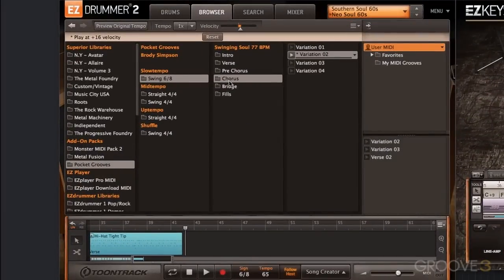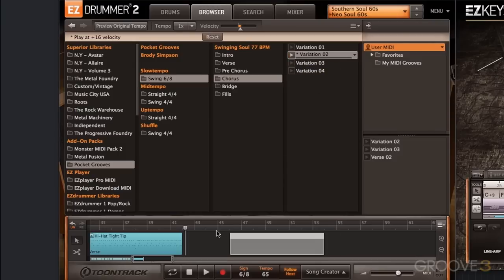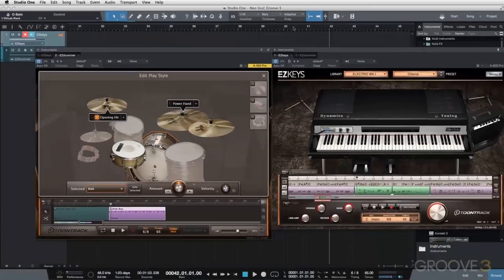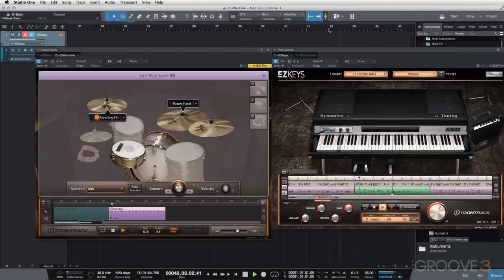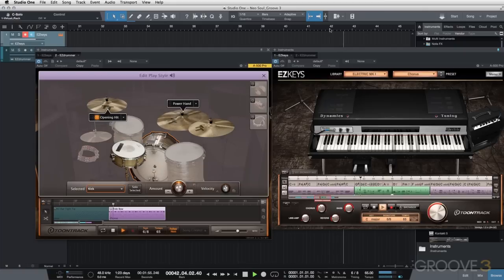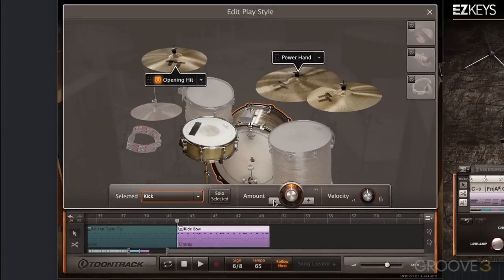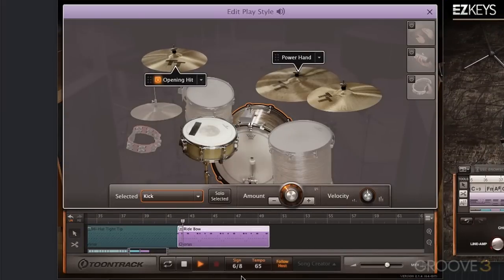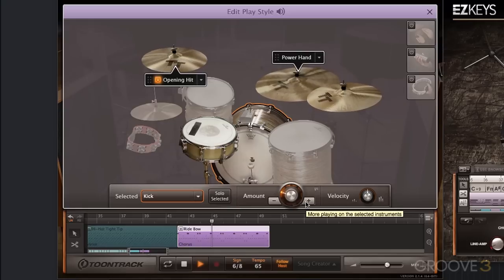For the bridge, I'm going to select chorus variation number two. It's a little busier and goes to the ride cymbal — I think that will fit nicely. So I'm going to drag that in. I don't like that upbeat bass drum that happens right before the snare — I think it gets in the way. So I'm going to go into Edit Play Style and bring the Amount knob down. Down two notches — I think I like that better.